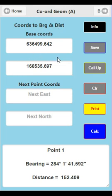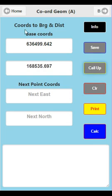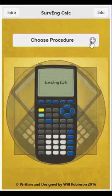You can save the coordinates, clear them, and call them back up to use at another time.